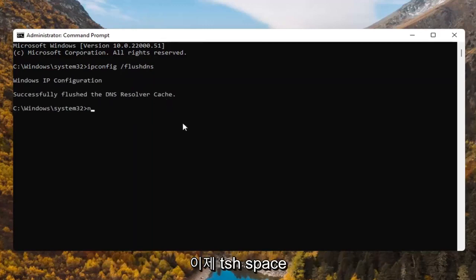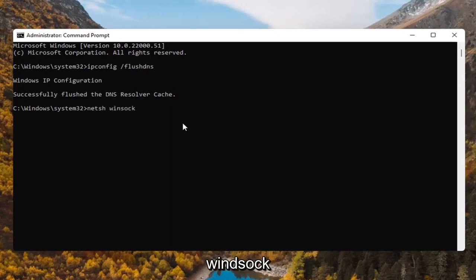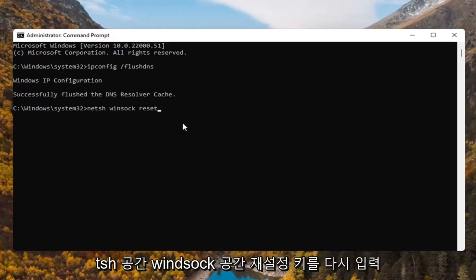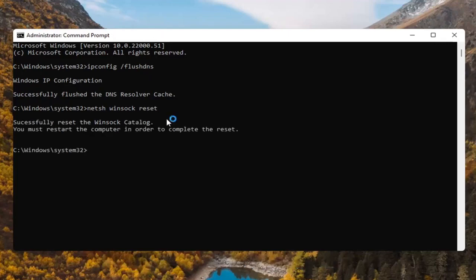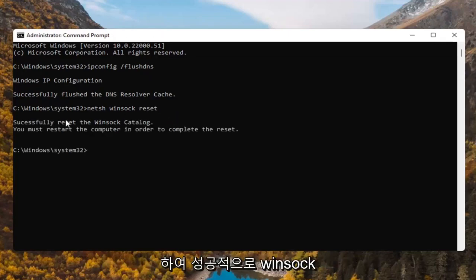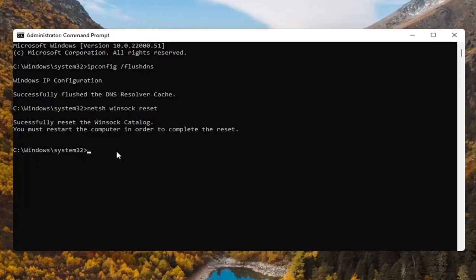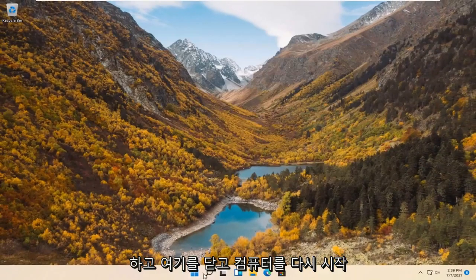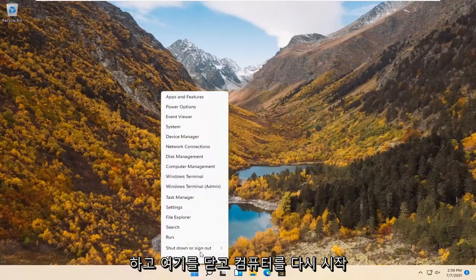Now you want to type in N-E-T-S-H space Winsock, W-I-N-S-O-C-K space reset, R-E-S-E-T. Again N-E-T-S-H space Winsock space reset. Hit enter on the keyboard. Successfully reset the Winsock catalog. You must restart the computer in order to complete the reset. Go ahead and close out of here and restart your computer.